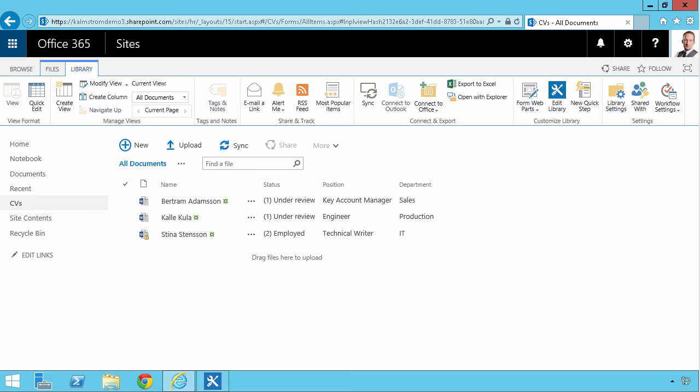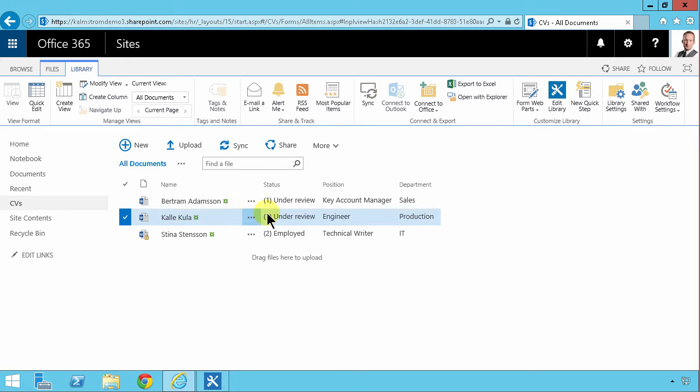Hi I'm Peter Kalmström of Kalmström.com Business Solutions. In this demonstration I'll build a workflow that declares a record when a decision is made on these CVs.